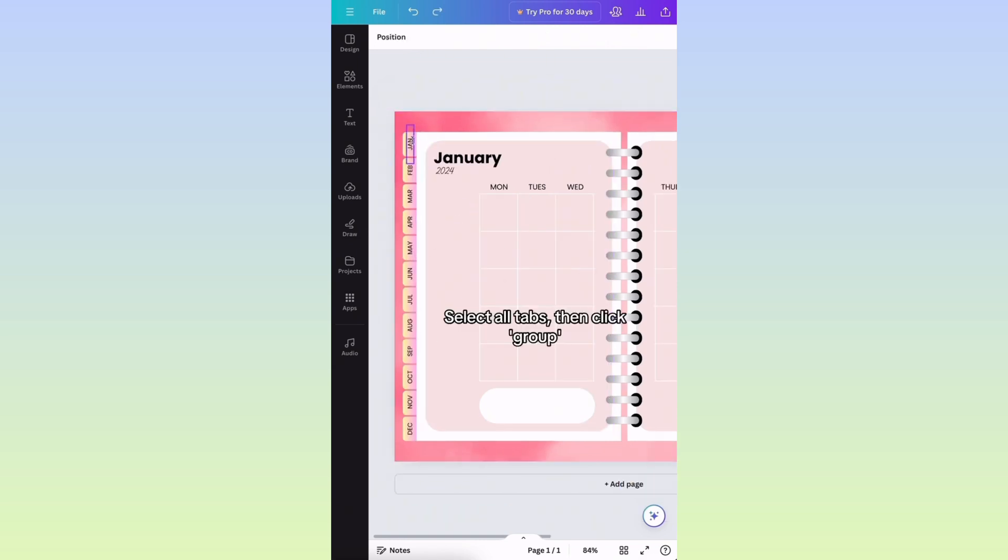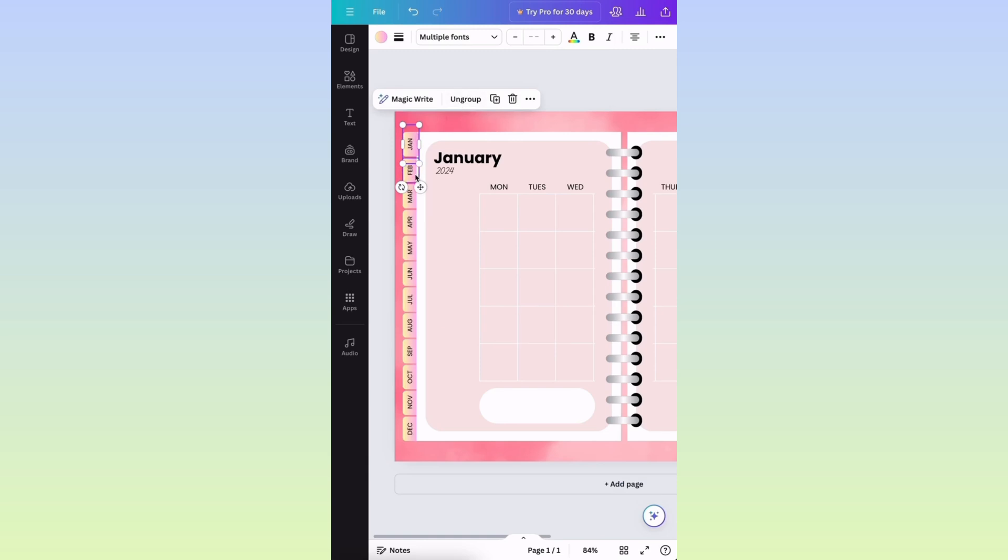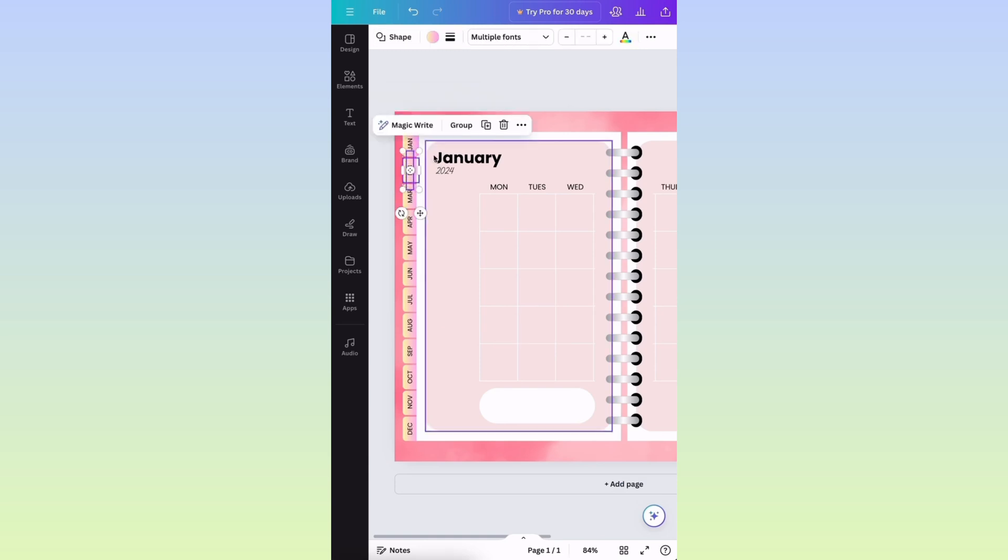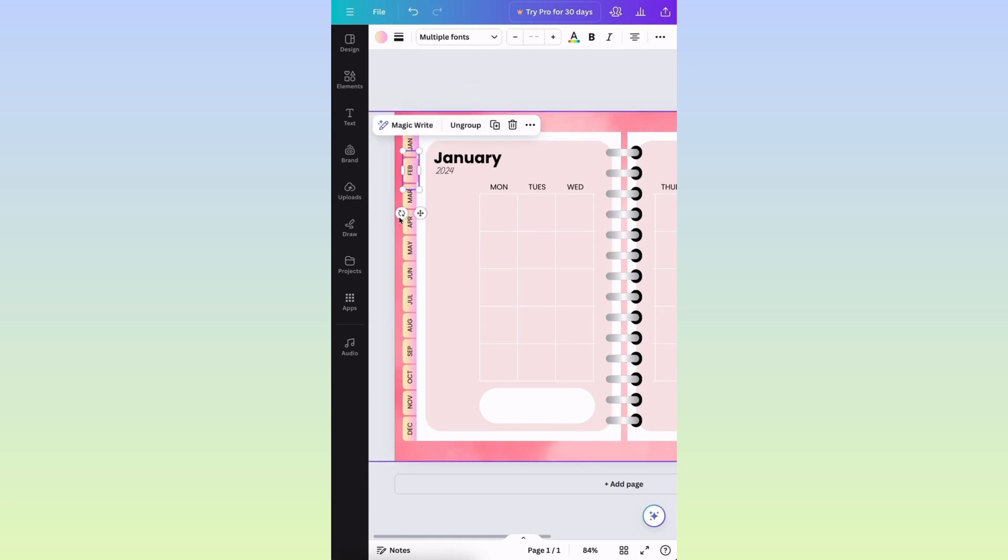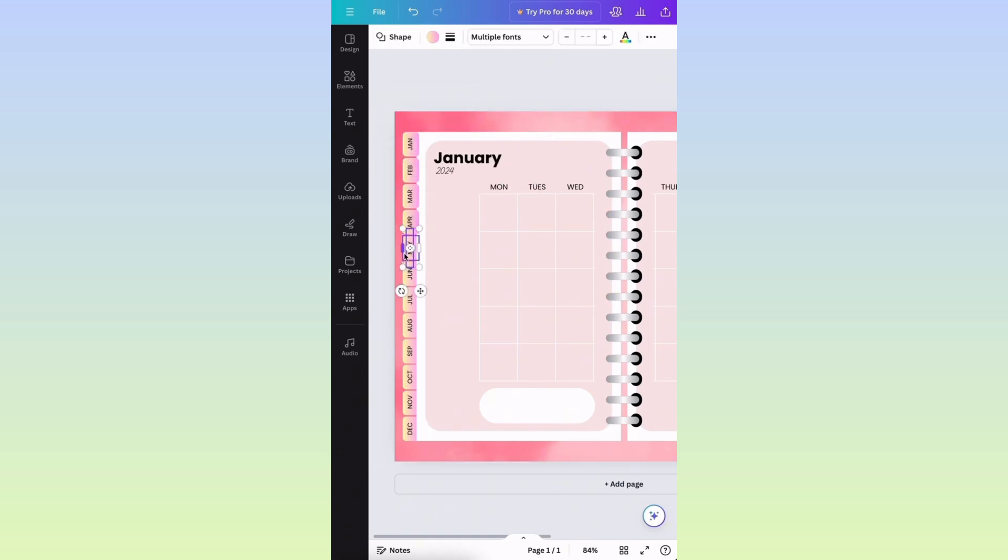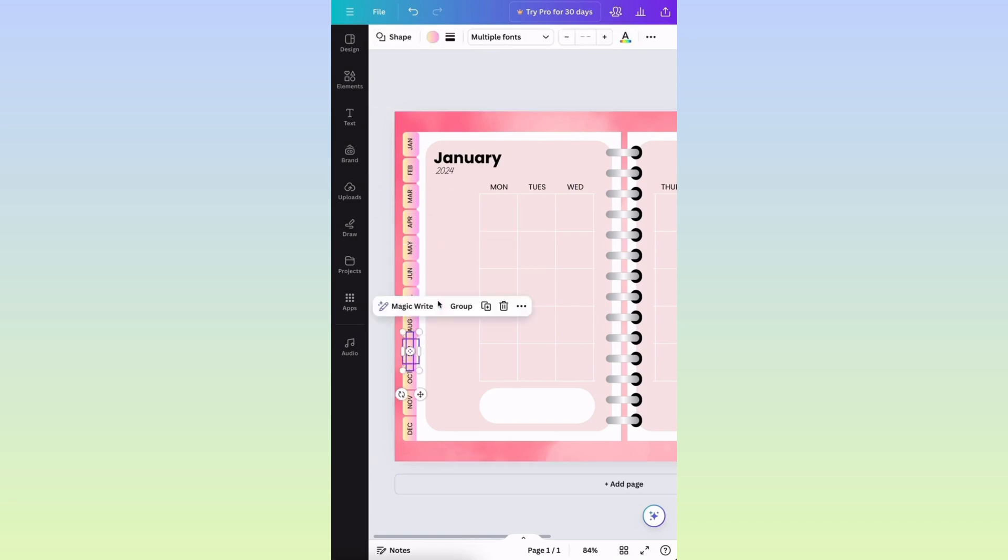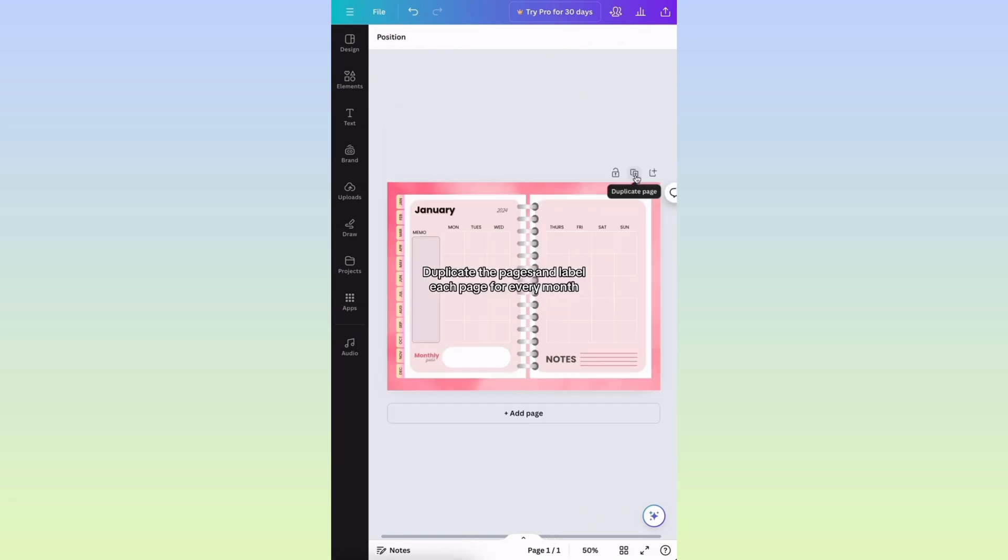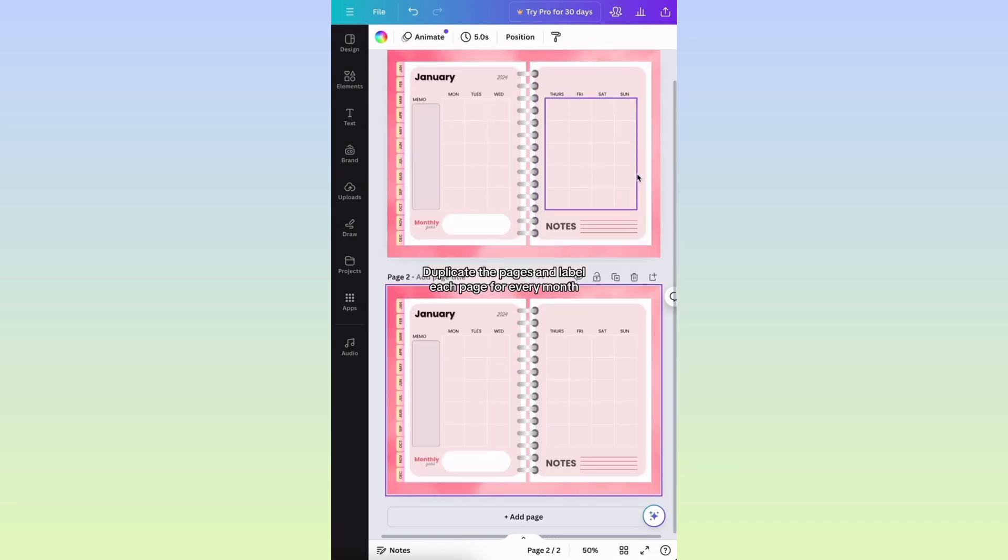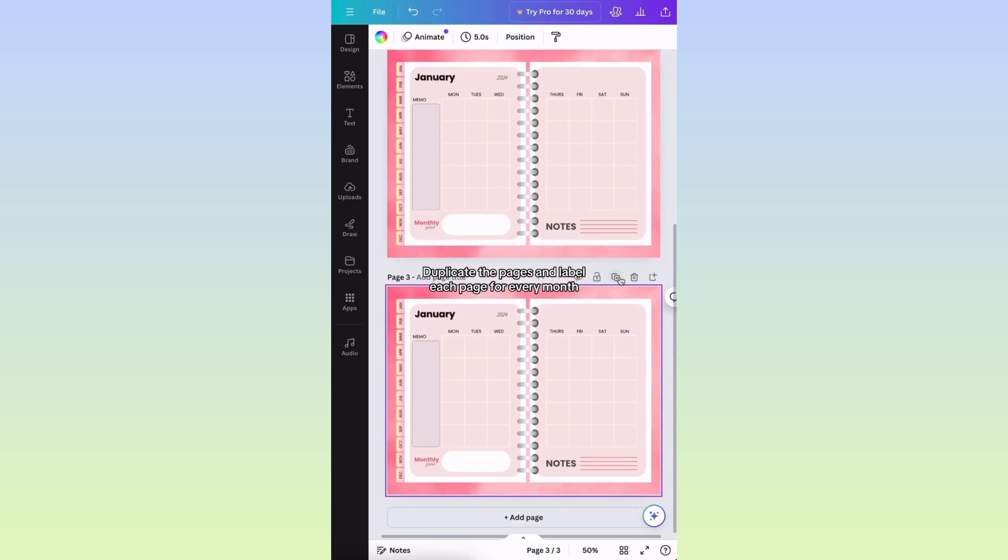Select all tabs, then click Group. Duplicate the pages and label each page for every month.